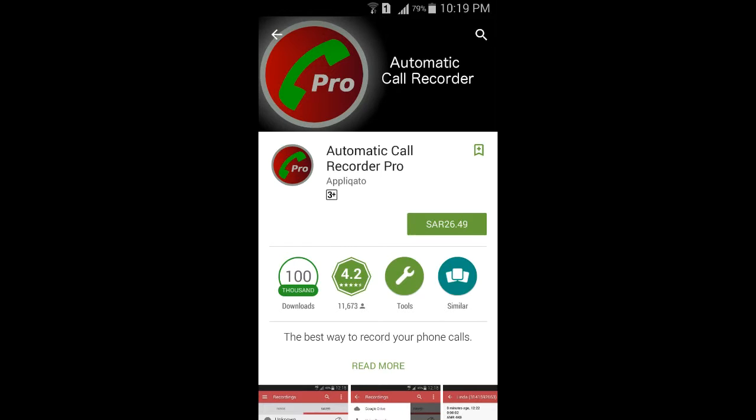I searched that app Automatic Call Recorder Pro. It's 26 riyal and 94 halala, so I try to download that free.